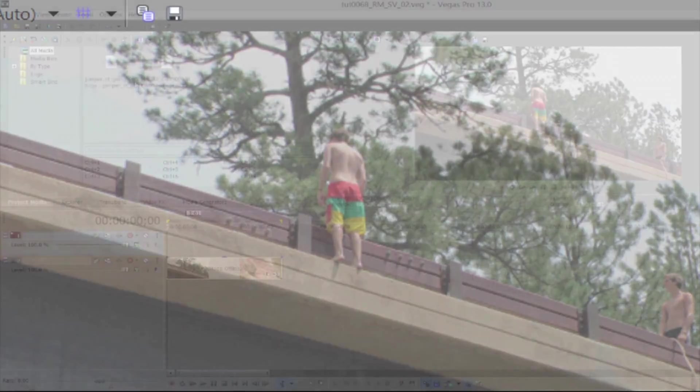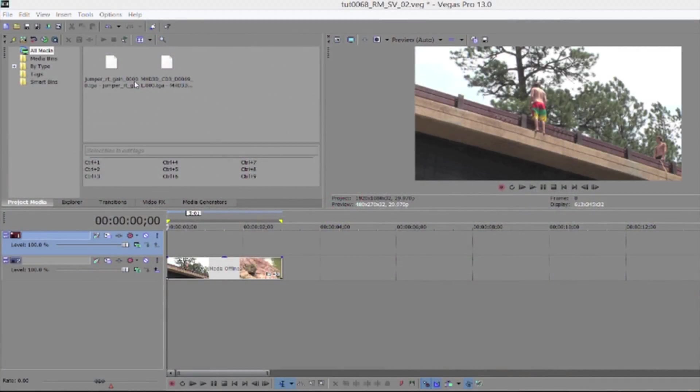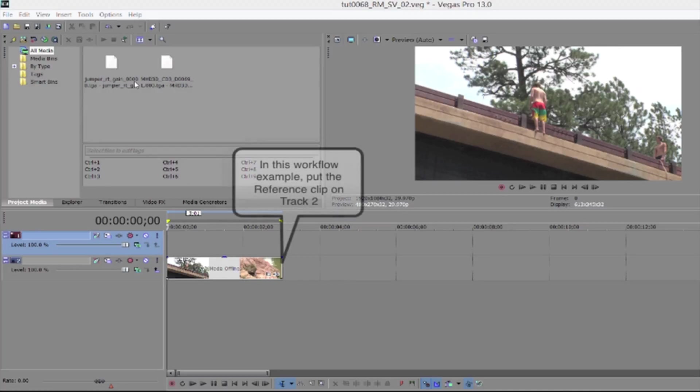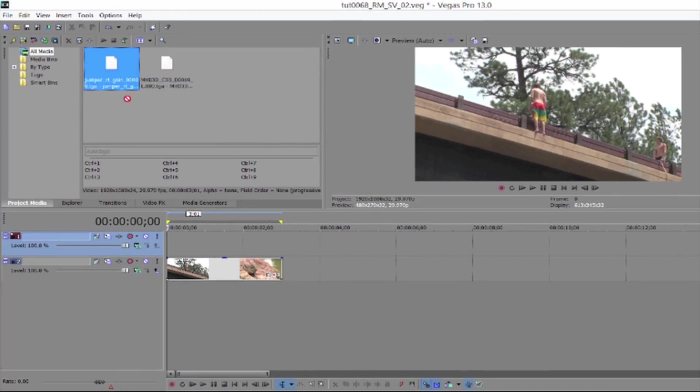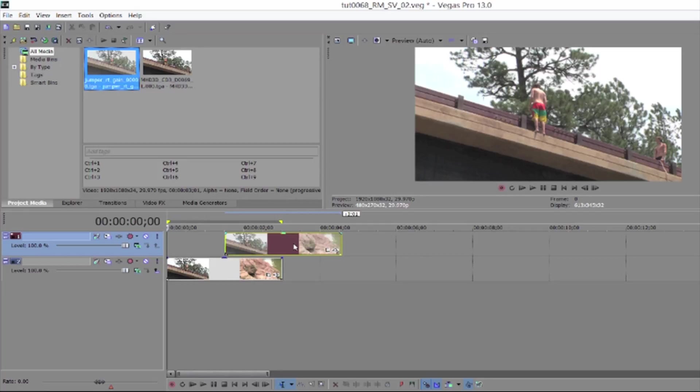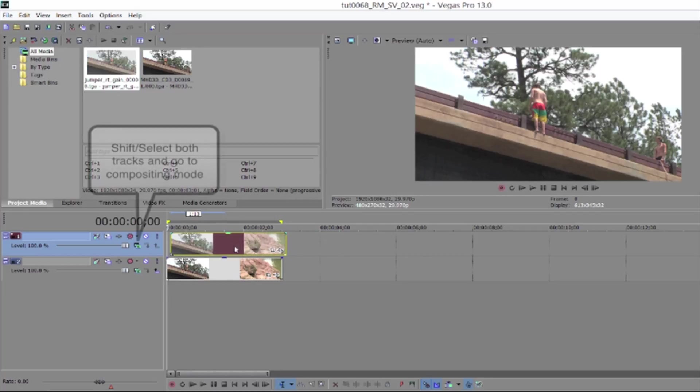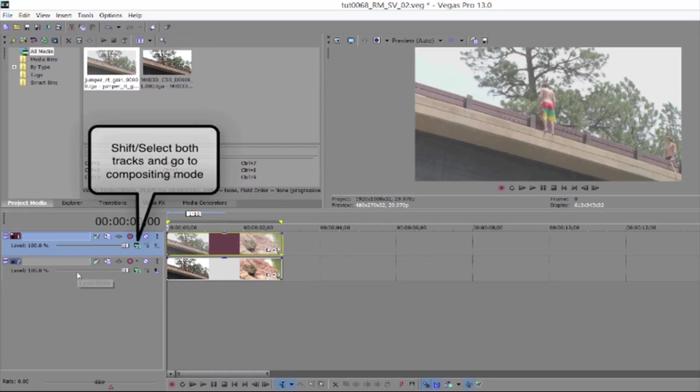In Sony Vegas, there's a couple different workflows we can use. In this first method, we start by putting our reference clip on one track. Then I'll put a clip that needs the color fixed on the track above. I can shift select both clips.